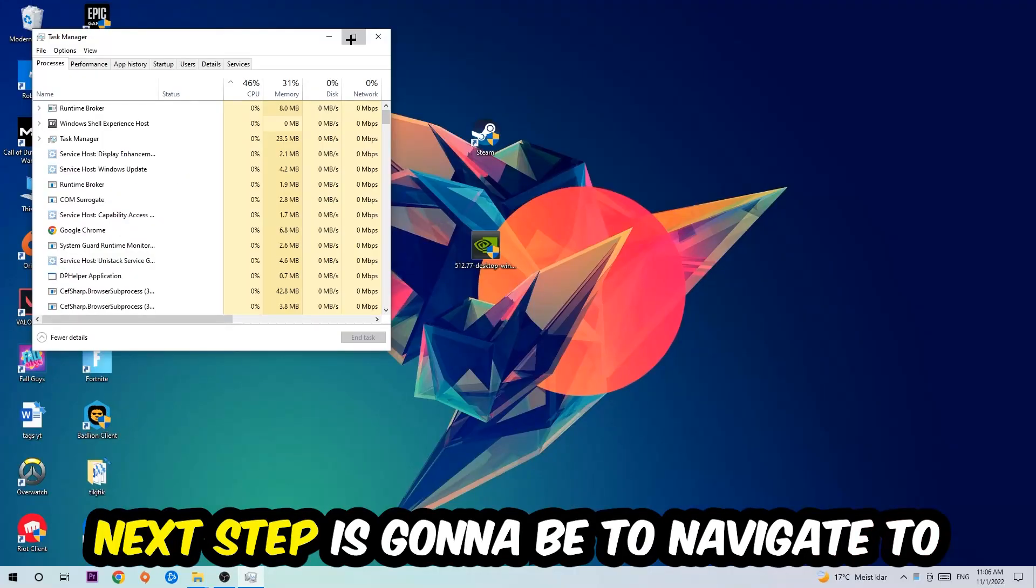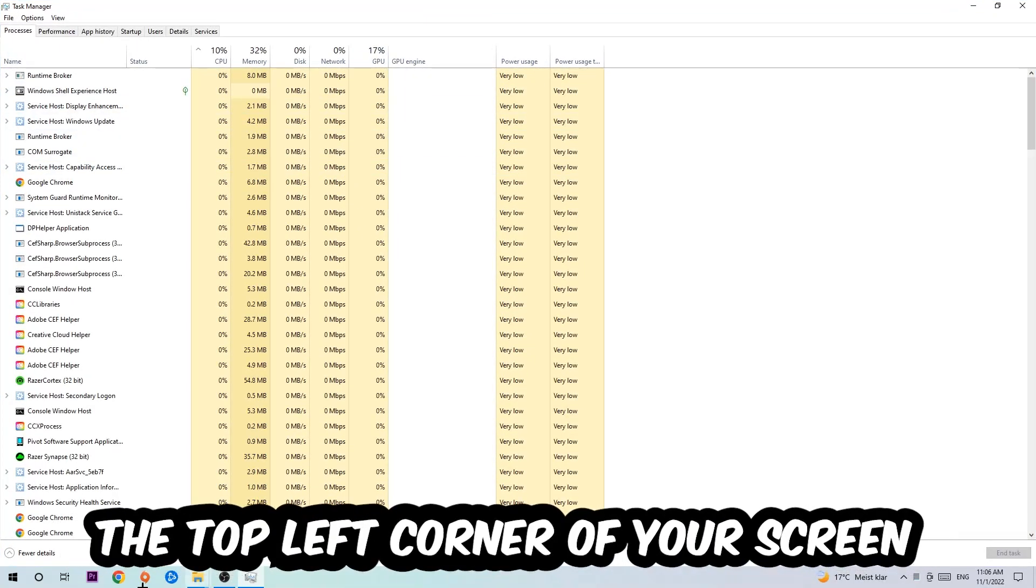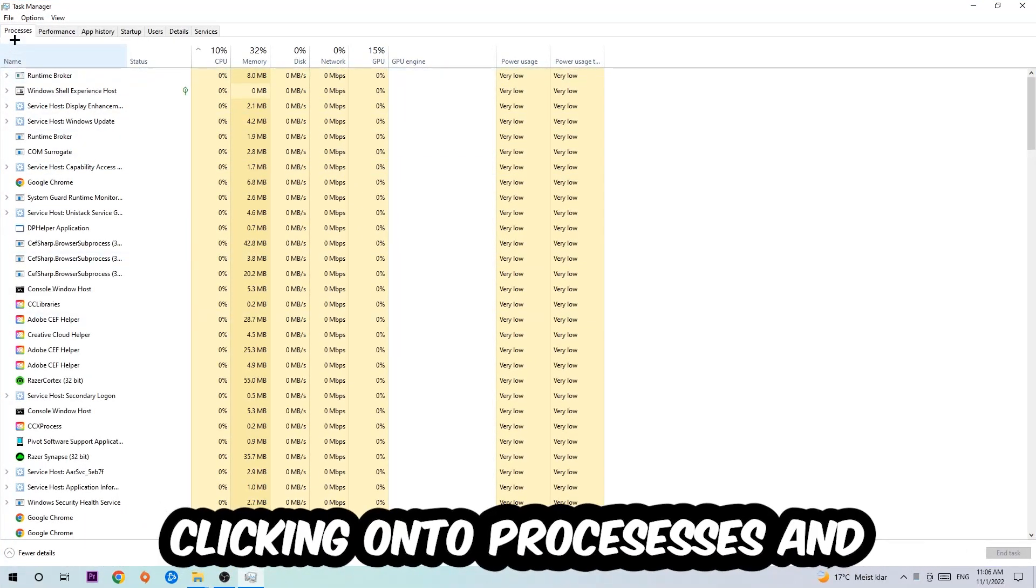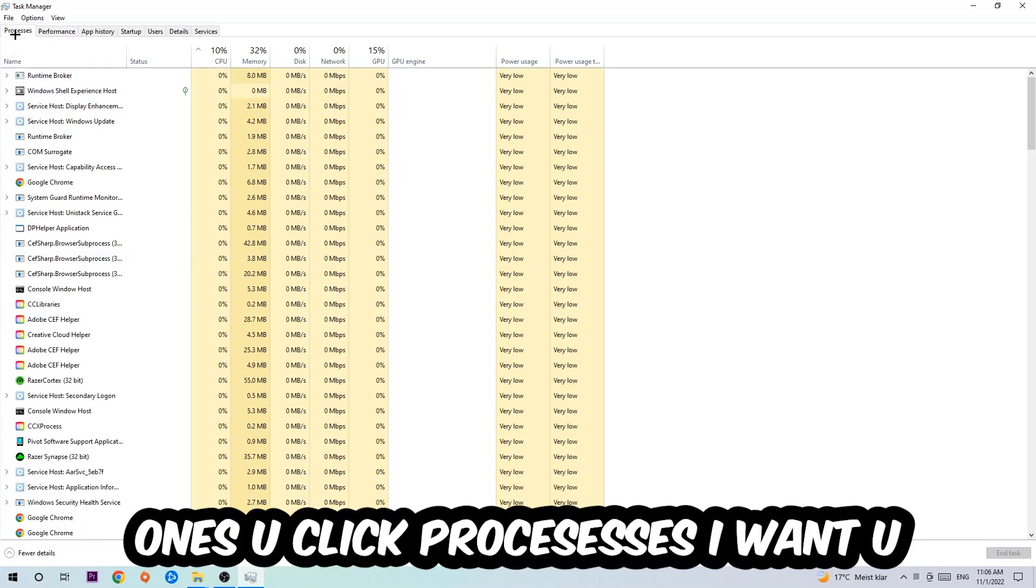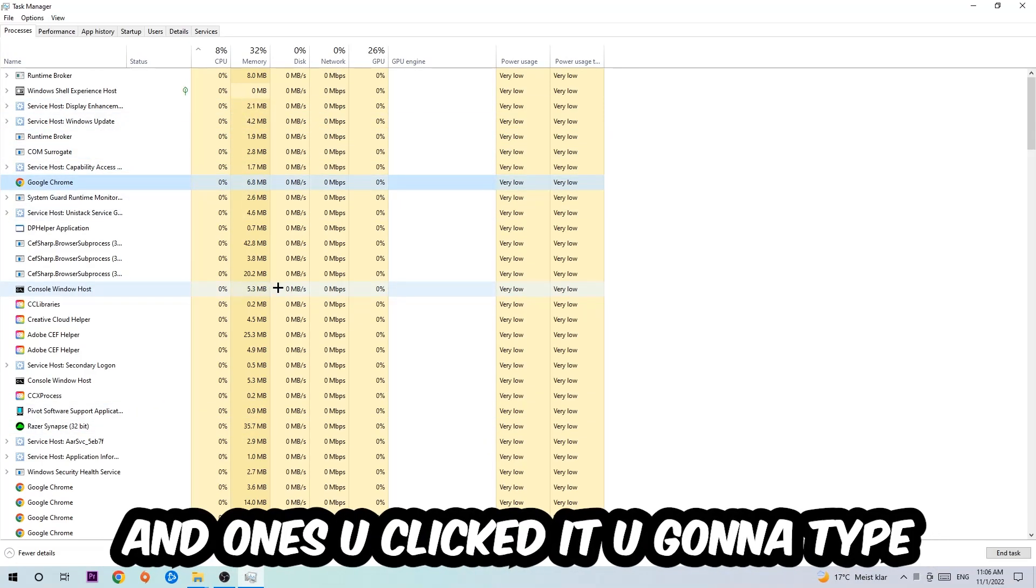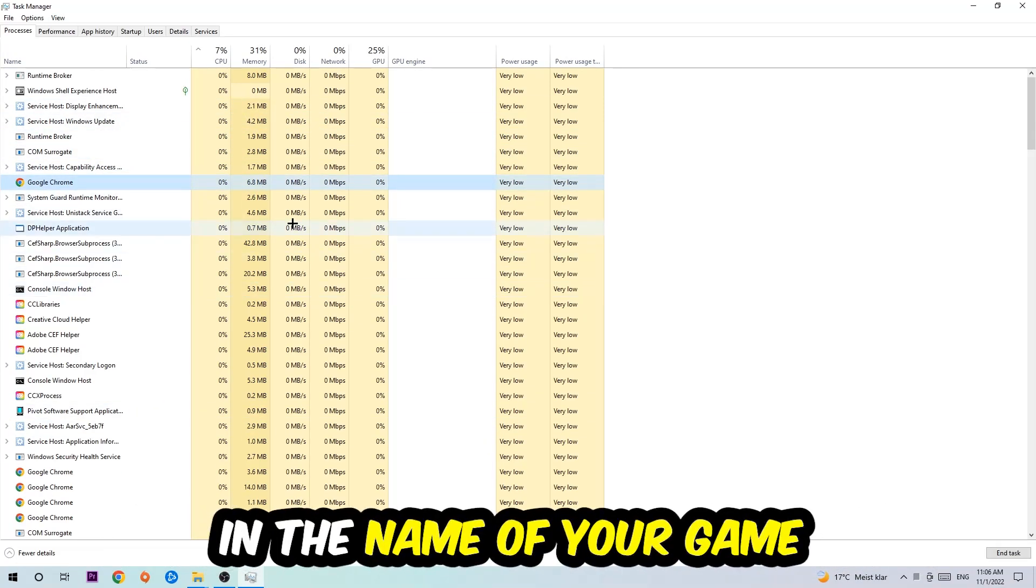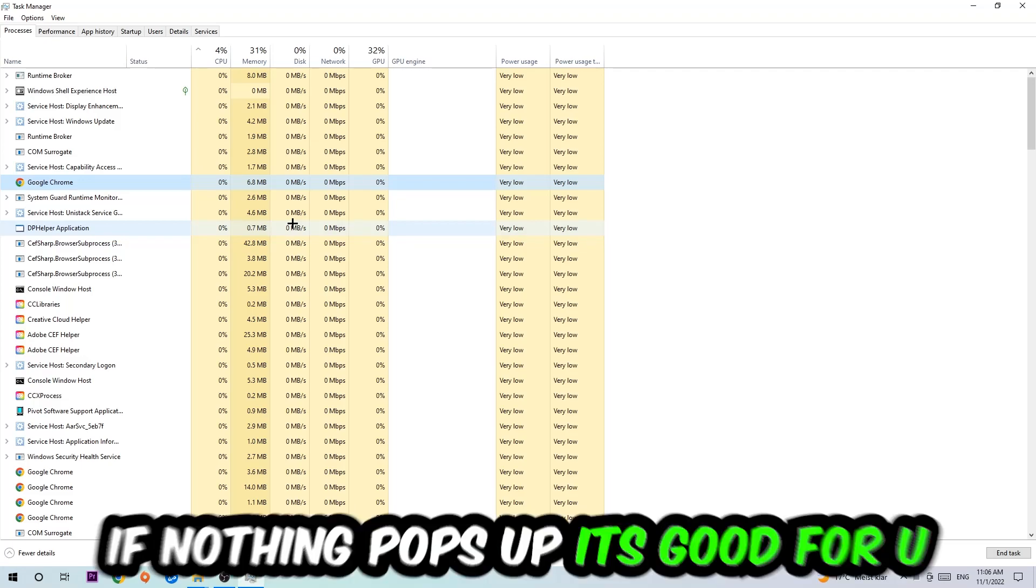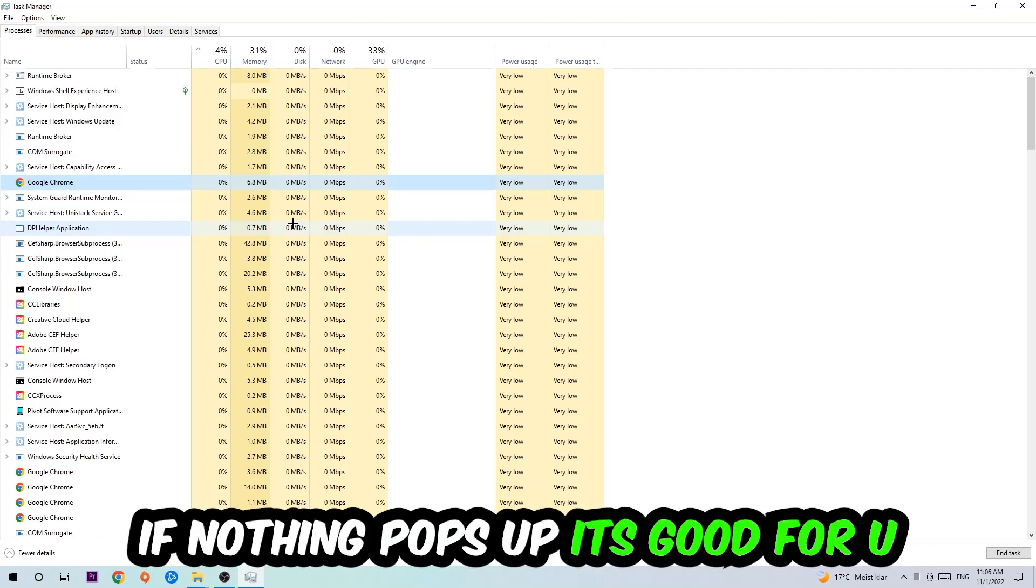Next, navigate to the top left corner and click on Processes. Once you click Processes, click one of the processes and type in the name of your game. If nothing pops up, you're good. If something pops up, right-click it and hit End Task.